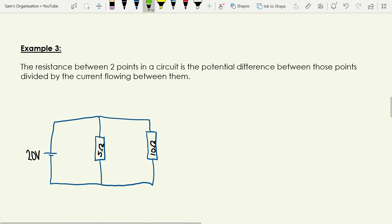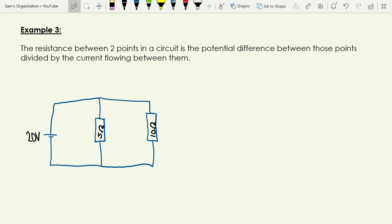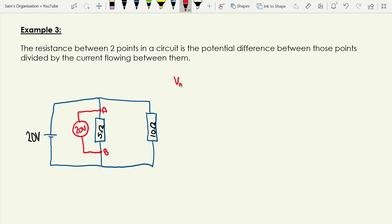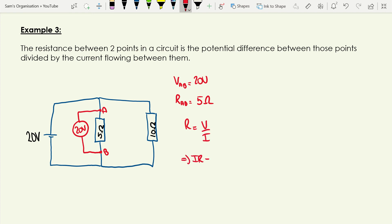Now let's look at a parallel circuit. I pick points A and B across the 5 ohm resistor. A voltmeter here would read 20 volts. So the potential difference between A and B is 20 volts and the resistance between A and B is 5 ohms. Using current equals V over R: 20 divided by 5 gives 4.0 amps through that branch.